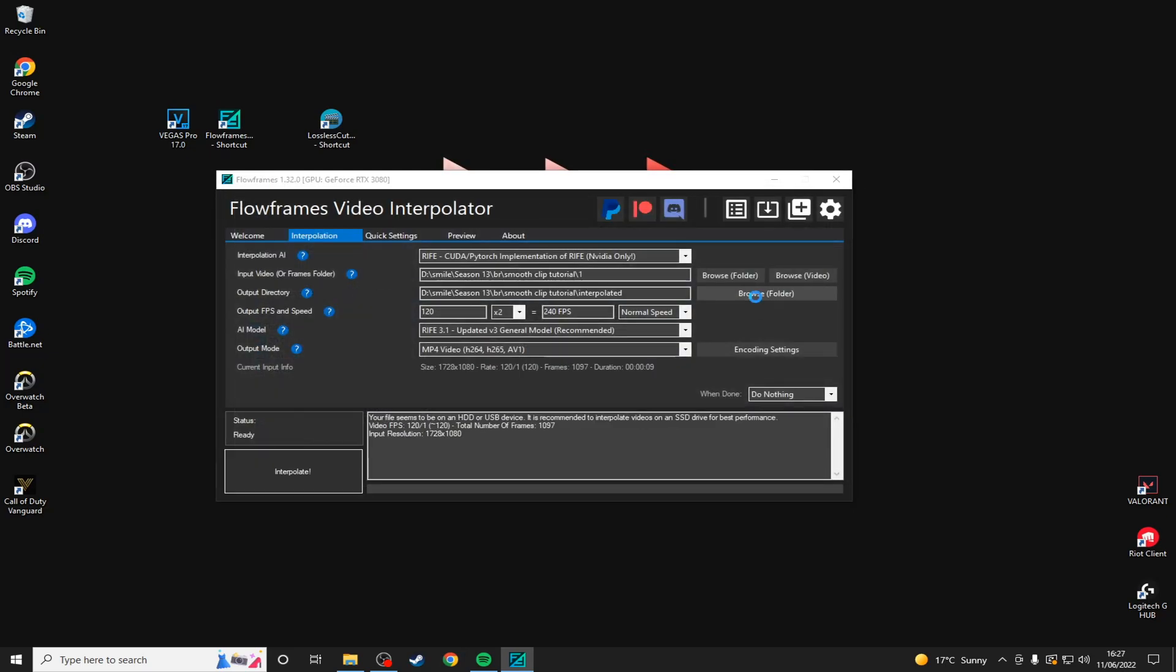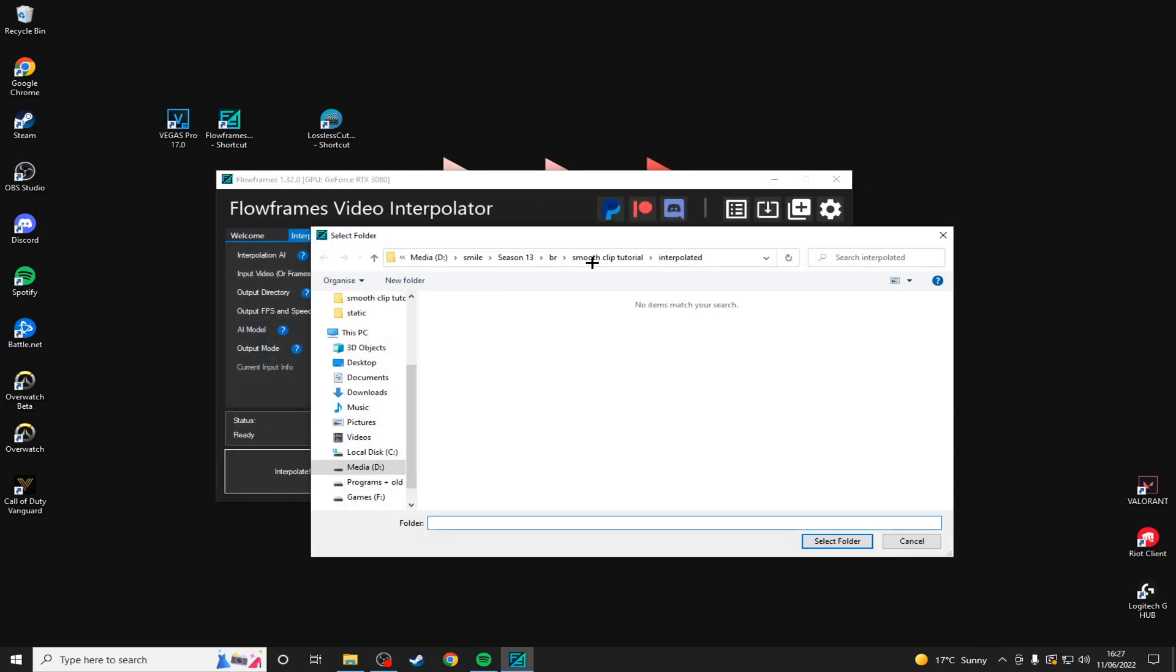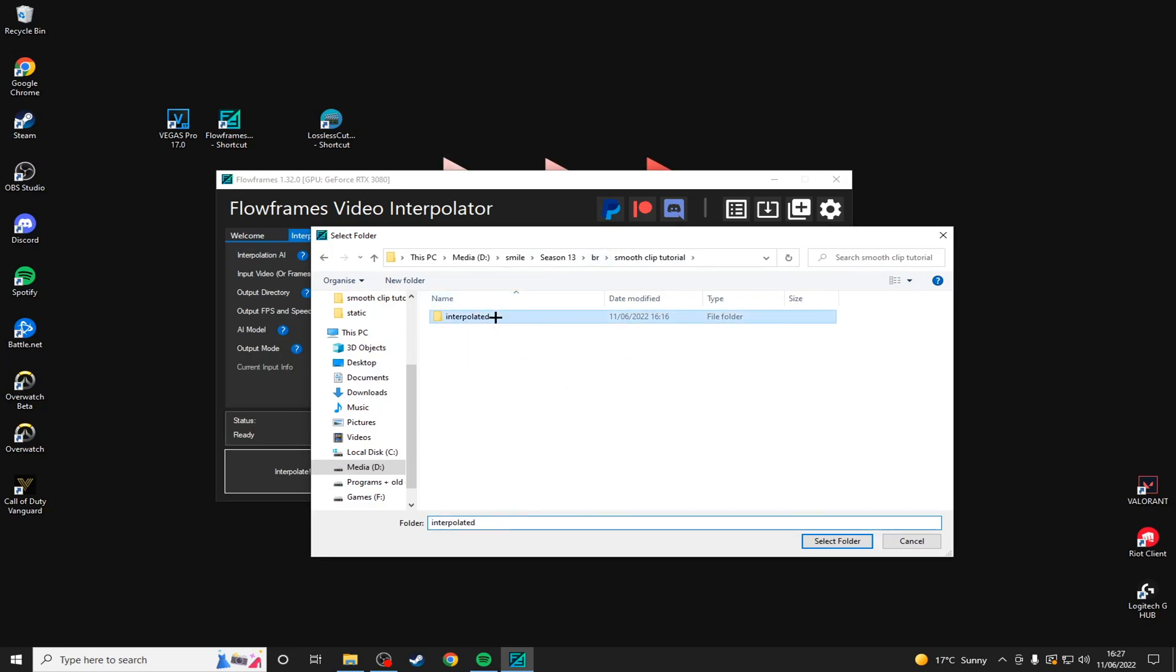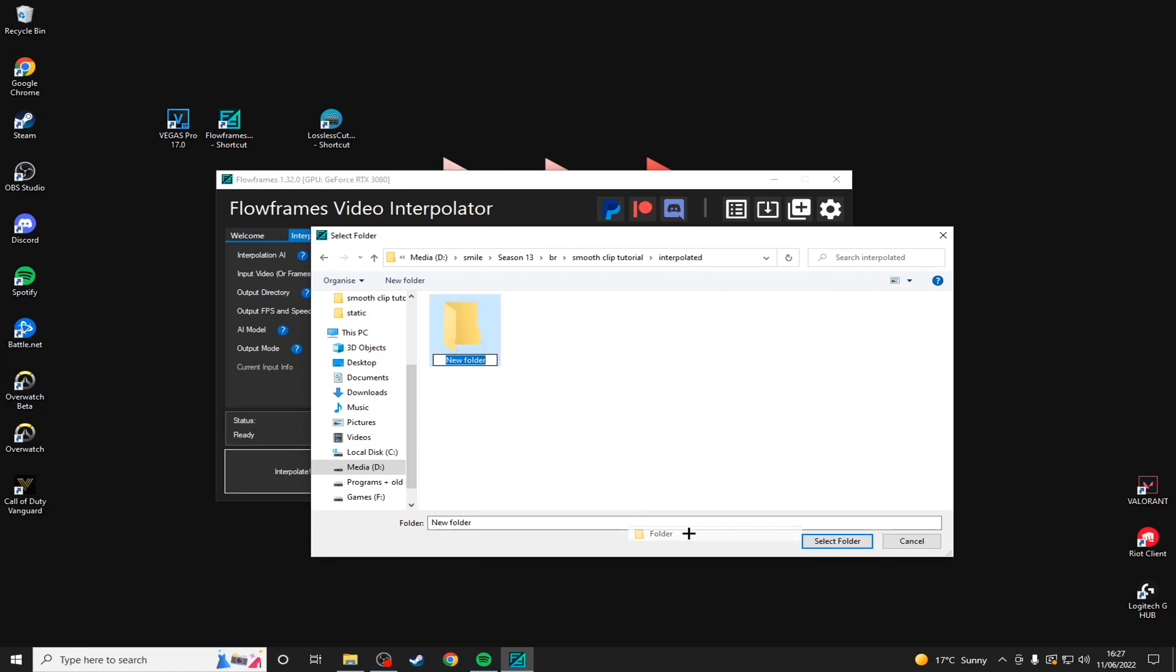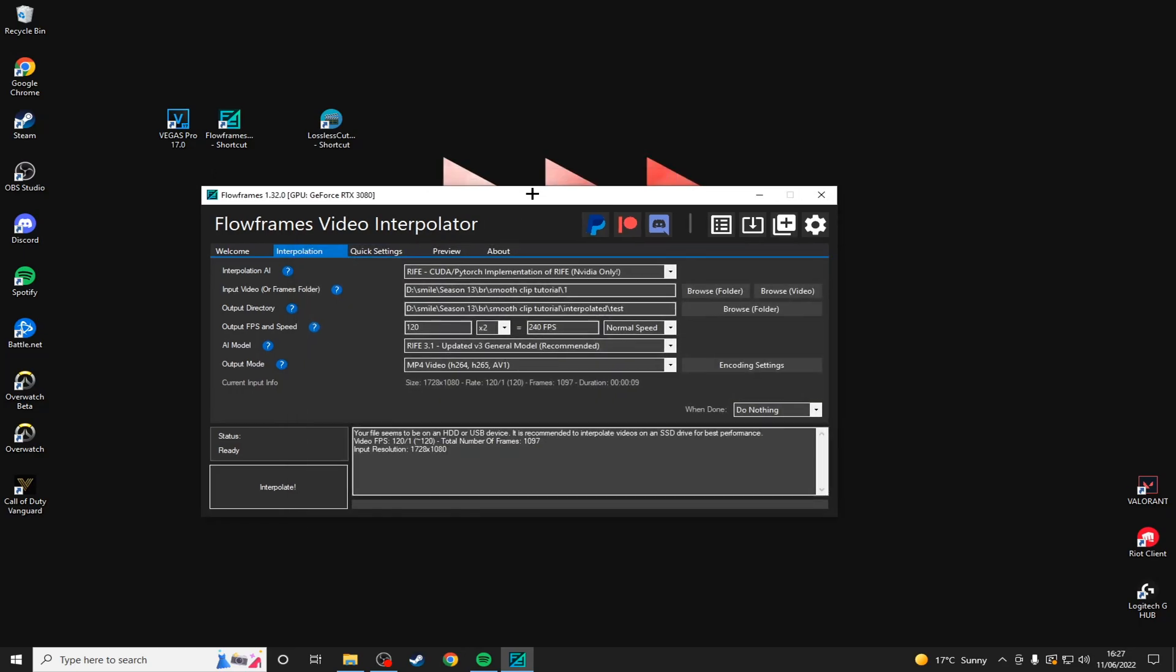What I would recommend is making a folder within your clips folder. Mine's called interpolated and because I've already interpolated all of my clips, I'm just going to make another folder called test because I don't want them to overwrite. And then you'll see your output fps and speed.